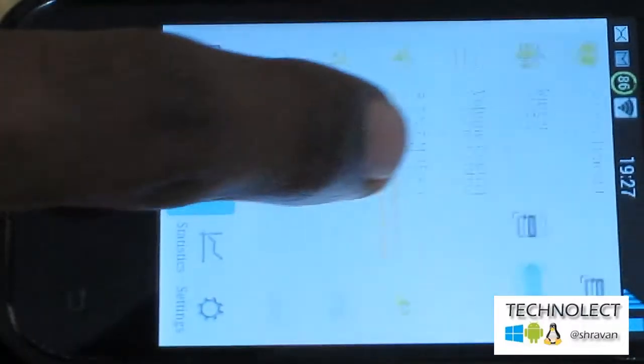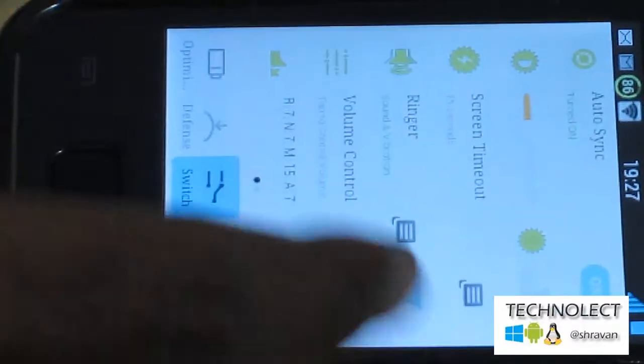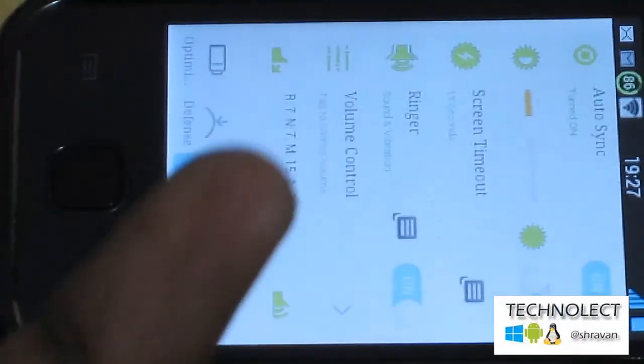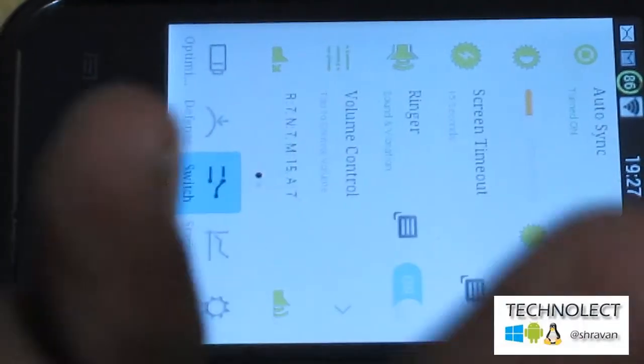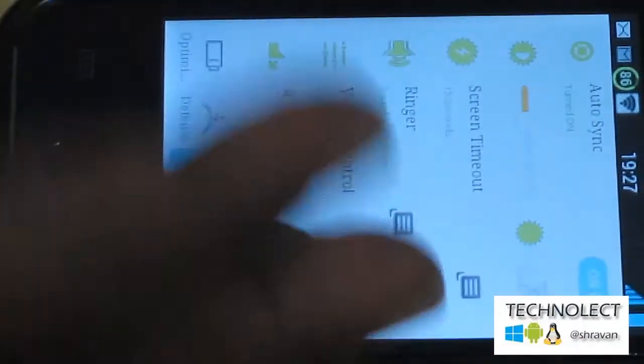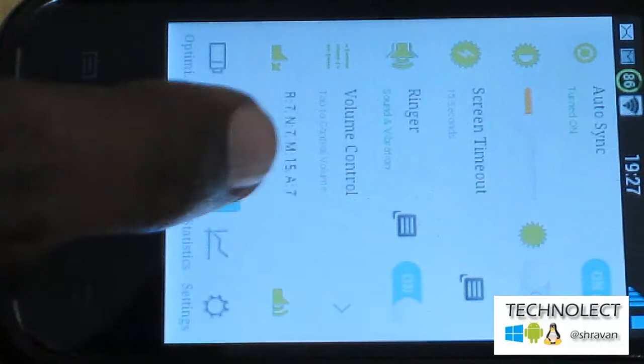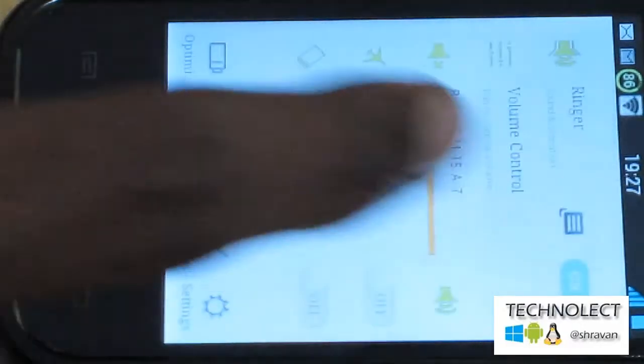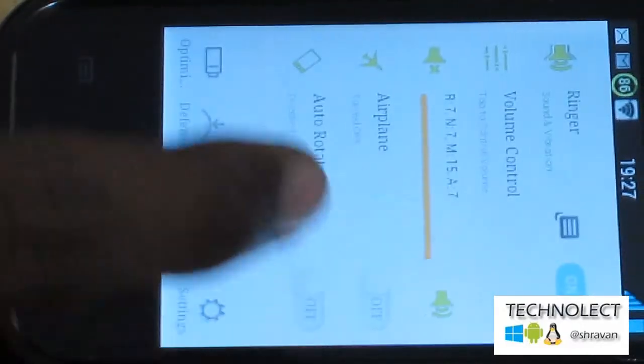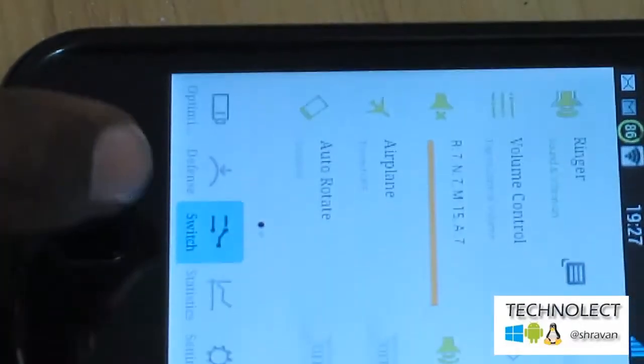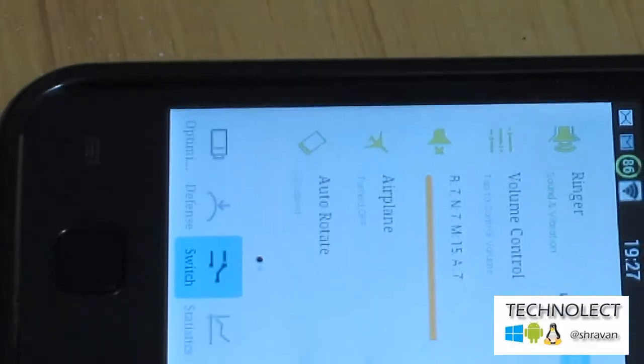Screen timeout also you can set here - 10 seconds, 5 seconds, or 15 seconds, whatever you want. Ringer mode or vibration mode also you can set, volume control, airplane mode, auto-rotate option also you can set.